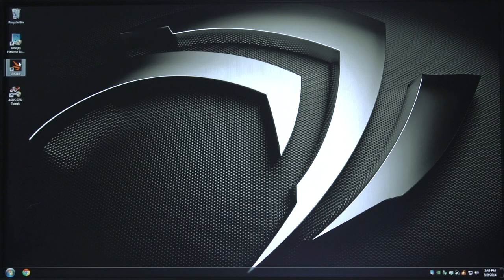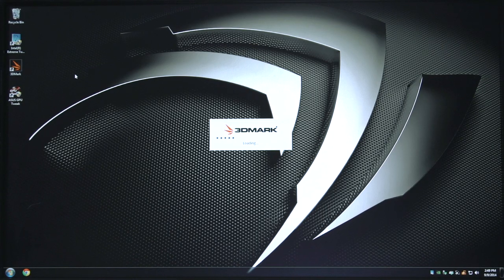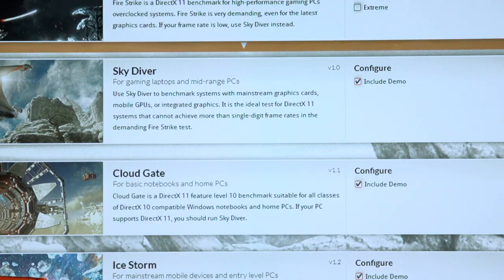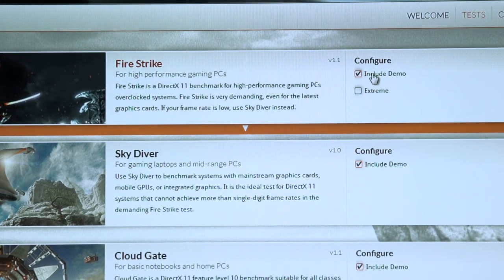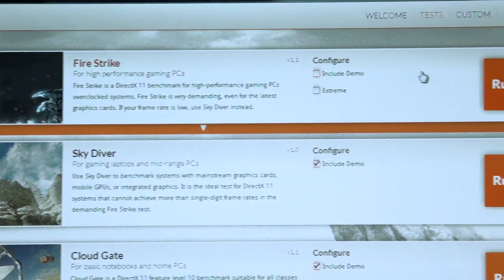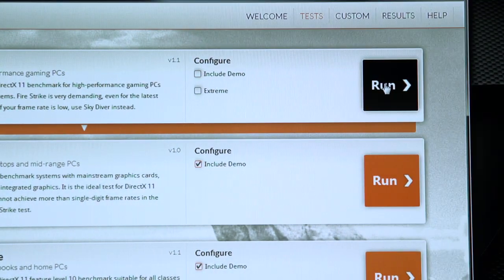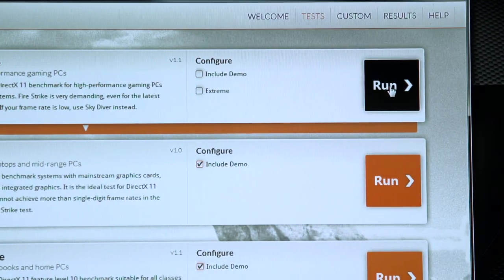So, the first thing we need is a good baseline. We need to know where the system's performance is, how it compares in its current state at factory settings, so that when we increase our clock speeds and make adjustments for performance, we need to know that we're actually gaining performance and improving the system. We're going to go ahead and open up 3DMark, uncheck include demo, and run the benchmark.